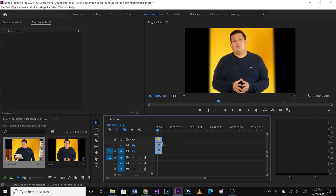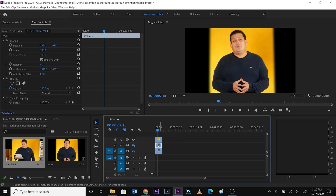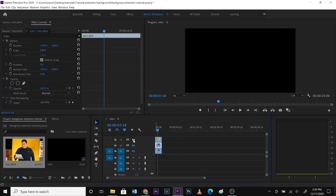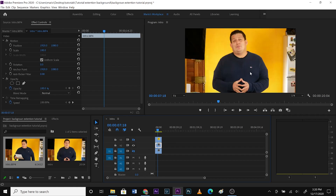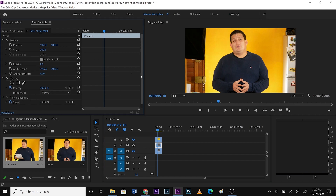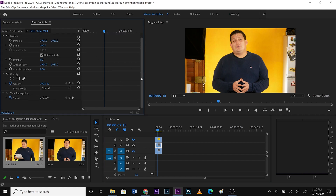Now let's go to the second video. Remember what to do — you block the view of the first one and you unblock the view of the middle one. So now what we're looking at is the middle video. As you can see, there's no mask — it's the middle video. What we're going to do is create a mask here also.